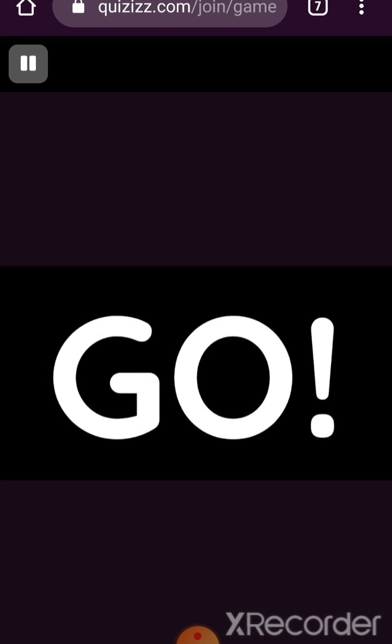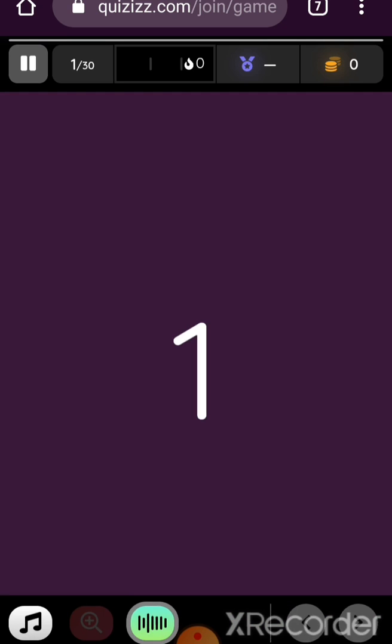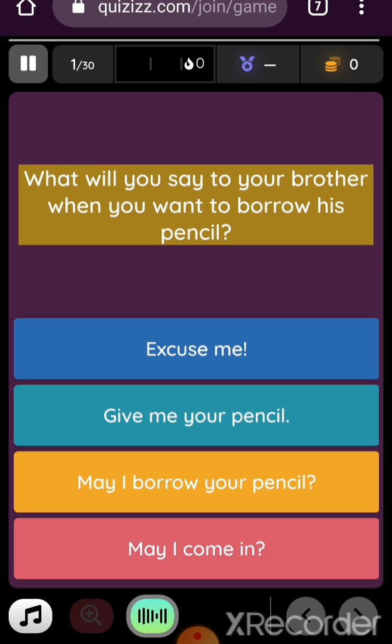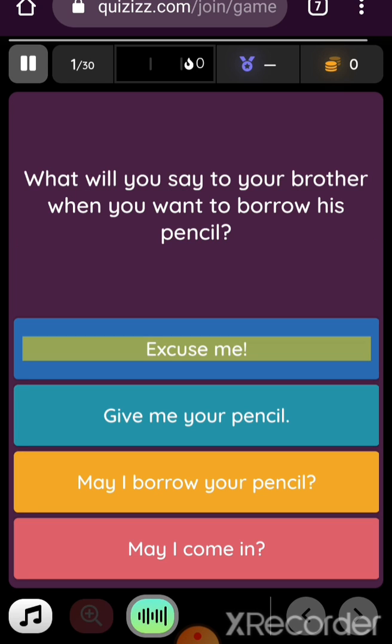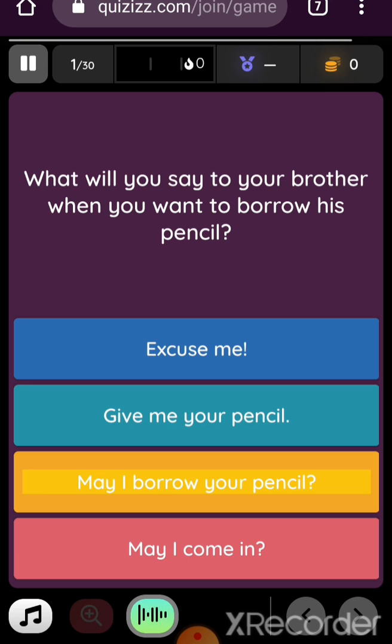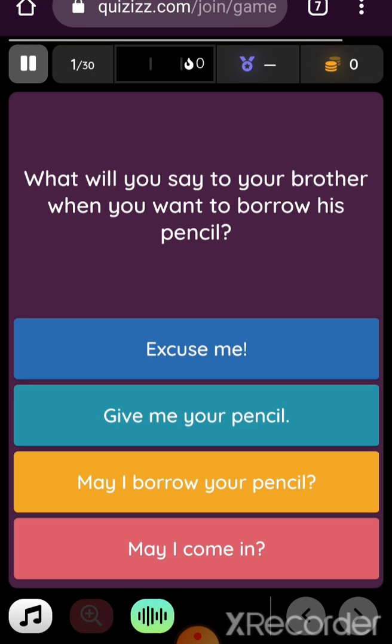Let's try this. Question: What will you say to your brother when you want to borrow his pencil? Option one: excuse me. Option two: give me your pencil. Option three: may I borrow your pencil? Option four: may I come in? So that's it, meron na siyang audio.